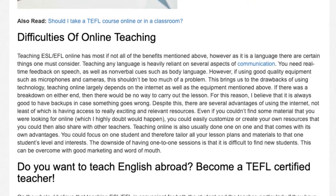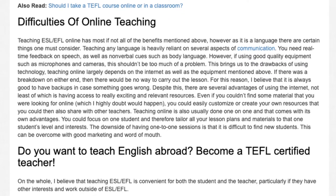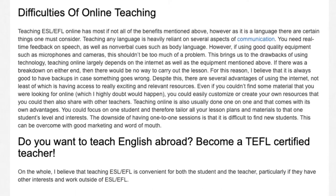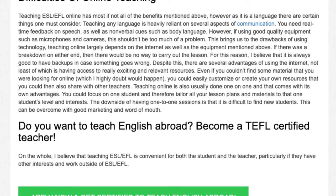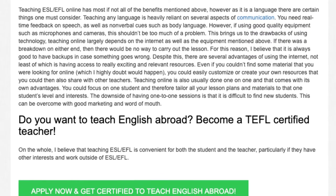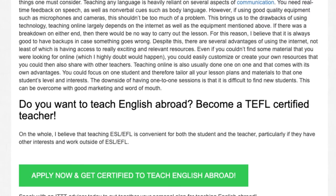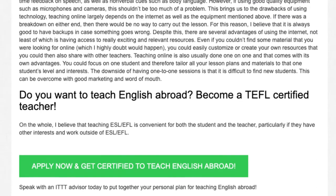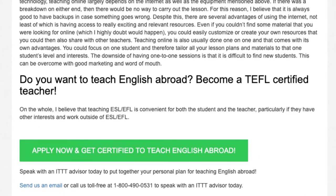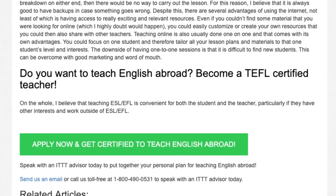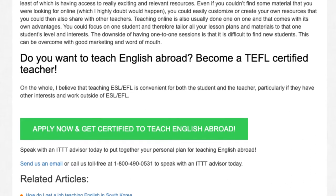Even if you couldn't find some material that you were looking for online — which I highly doubt would happen — you could easily customize or create your own resources that you could then also share with other teachers. Teaching online is also usually done one-on-one, and that comes with its own advantages. You could focus on one student and tailor all your lesson plans and materials to that student's level and interests. The downside of one-to-one sessions is that it can be difficult to find new students, but this can be overcome with good marketing and word of mouth.